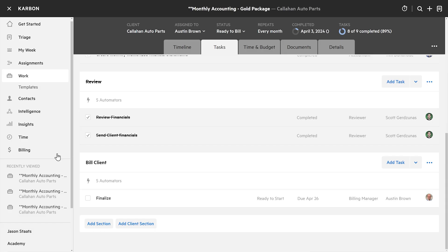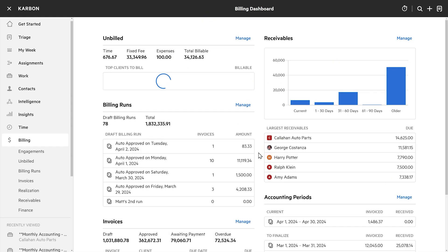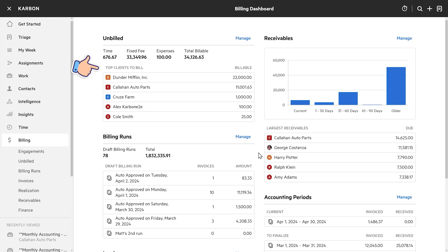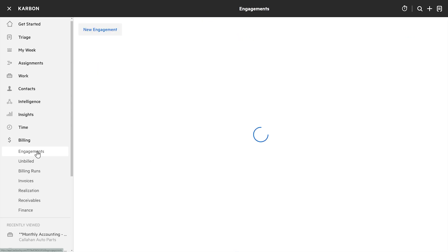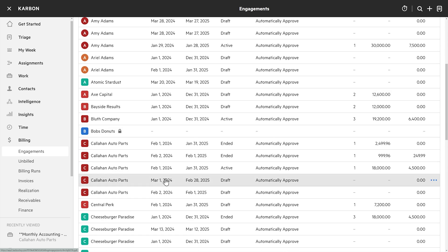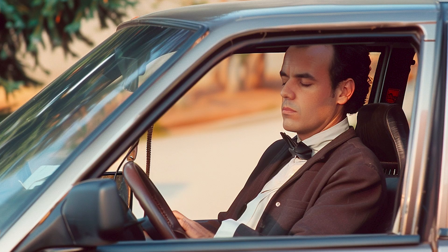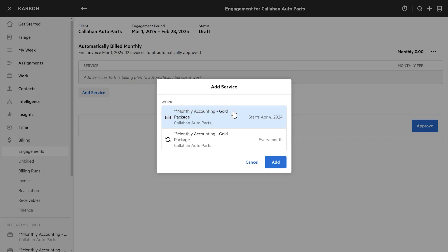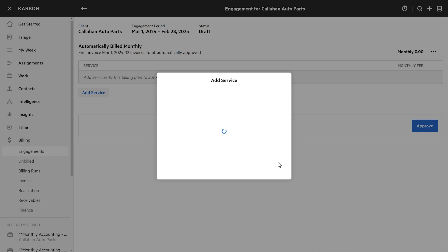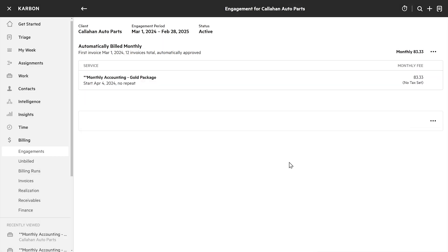Now before we wrap up, let's talk billing. Over on the billing screen, you've got a bunch of helpful visuals — clients to bill, receivables, billing runs. Let's drill into engagements. Here's Callahan. Scott just knocked out final review — nice work, Scott. We're going to add a service. Here's the gold package we just created. I'll hit Approve. It's now going to automate the creation of those monthly invoices going forward. Just like that.